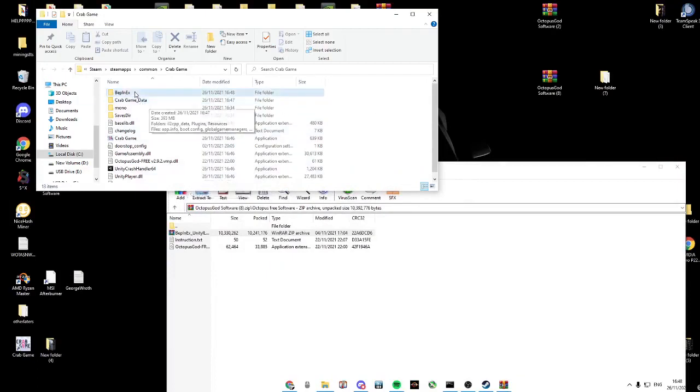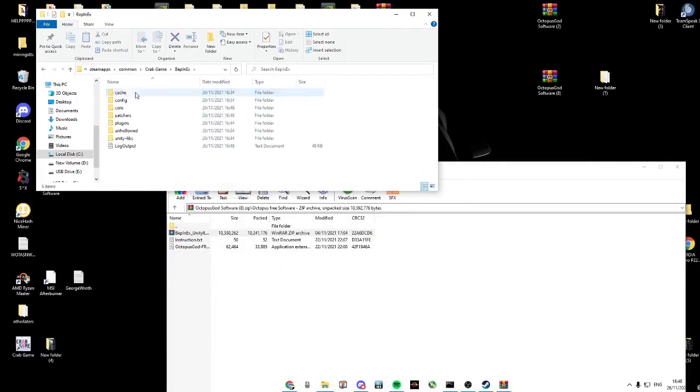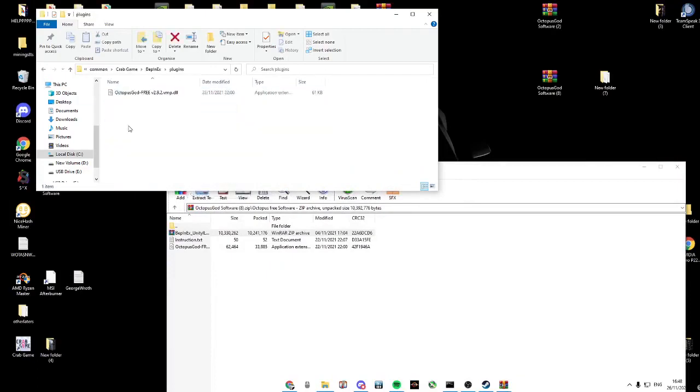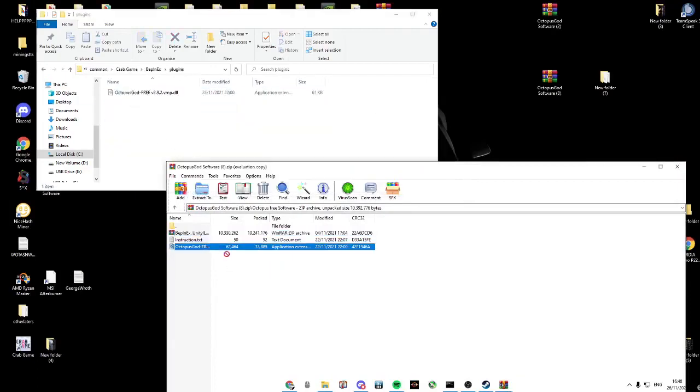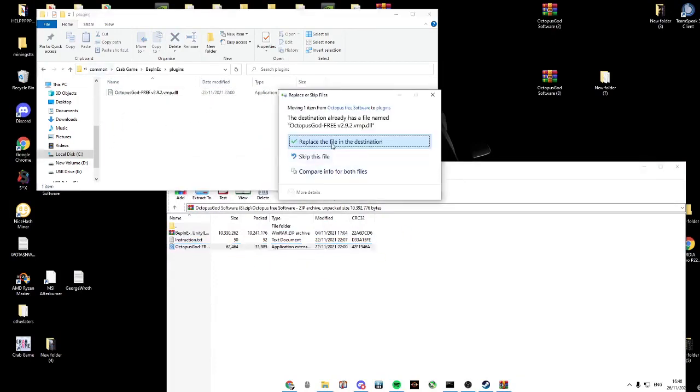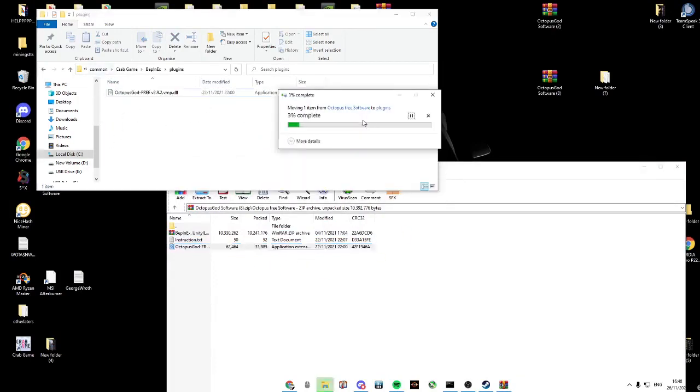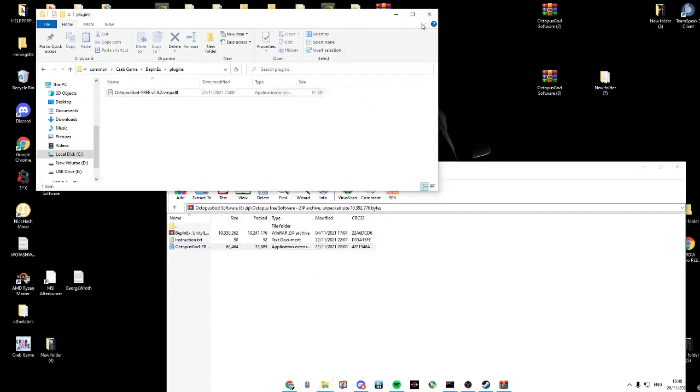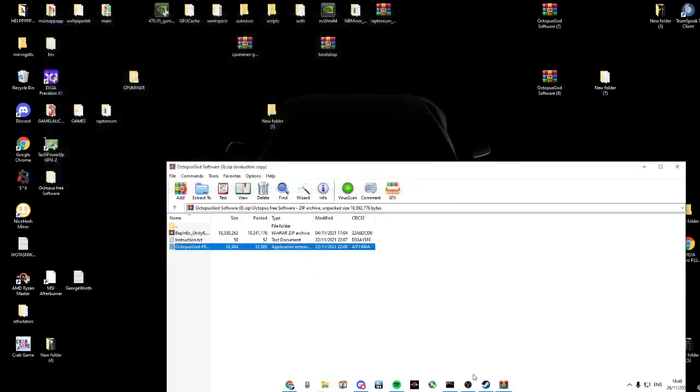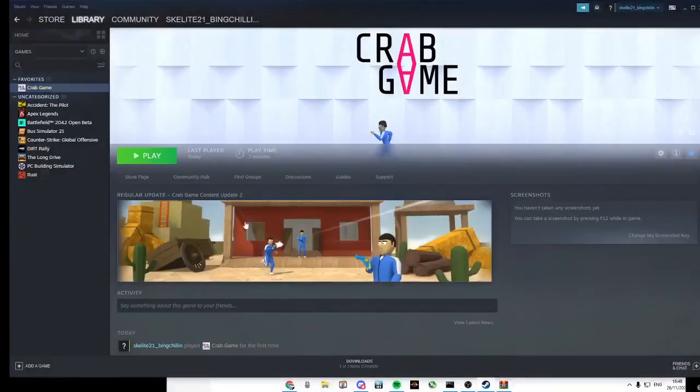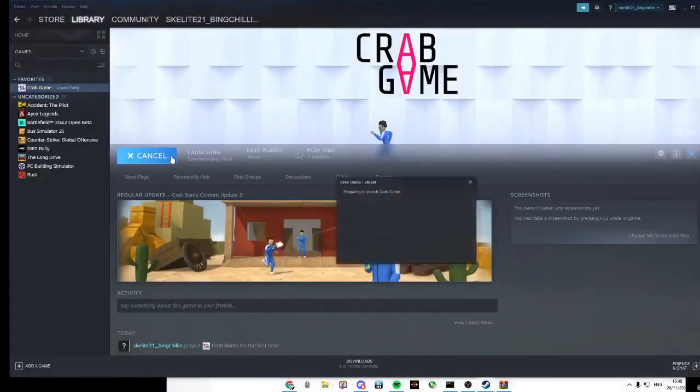Now go to the Steam Crabgame BepInEx Plugins folder and copy this Octopus file into it. Open up Crabgame again.